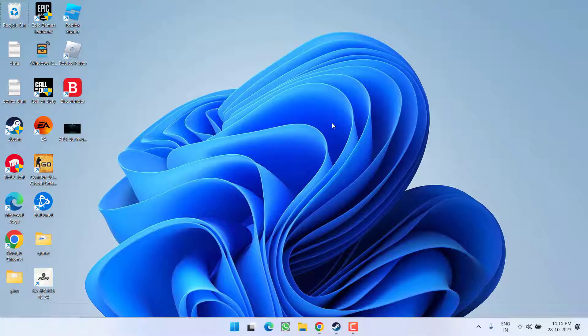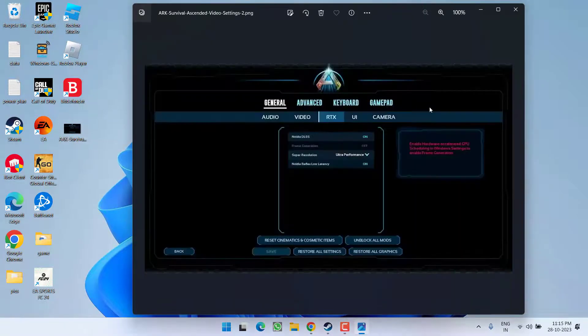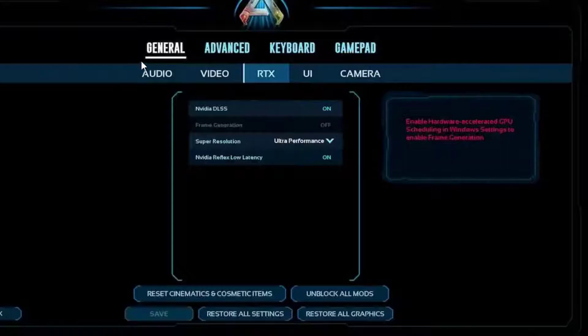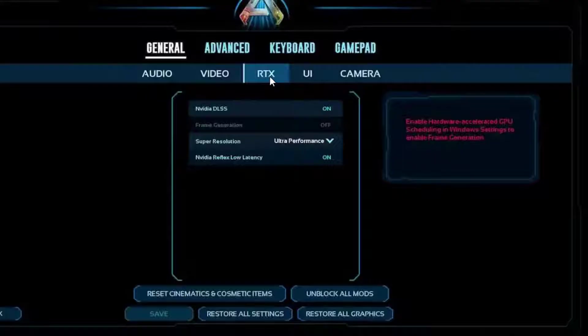If this also fails, in the third step go ahead and simply launch your game and head over to the settings of the game. Under the settings, choose the option general settings, and under the general you will find the option of RTX.